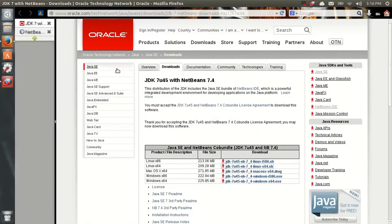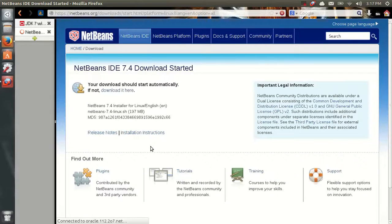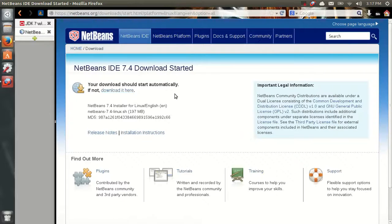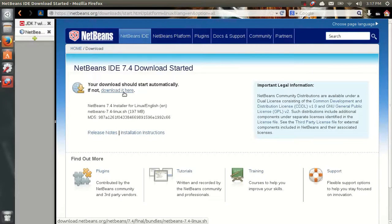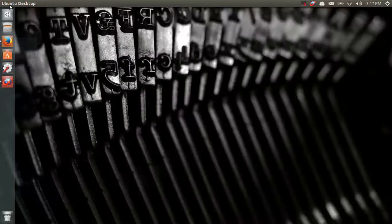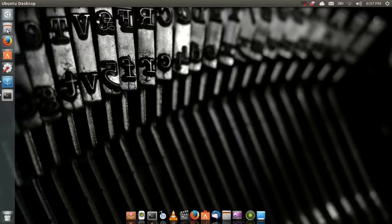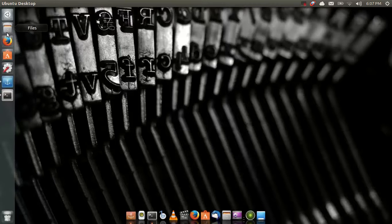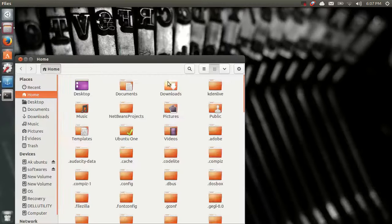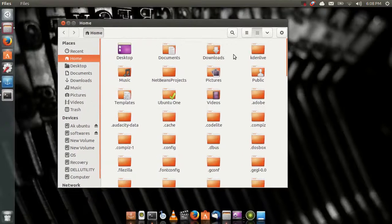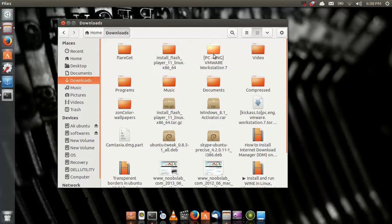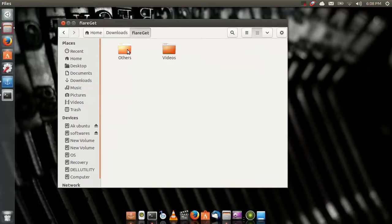Next you need to download the NetBeans. It should be the SH file, the shell file. Just download it. This link would also be available in the description. Just download it, start, go to the directory where you have downloaded the file. Just open the folder, here, flagget others.